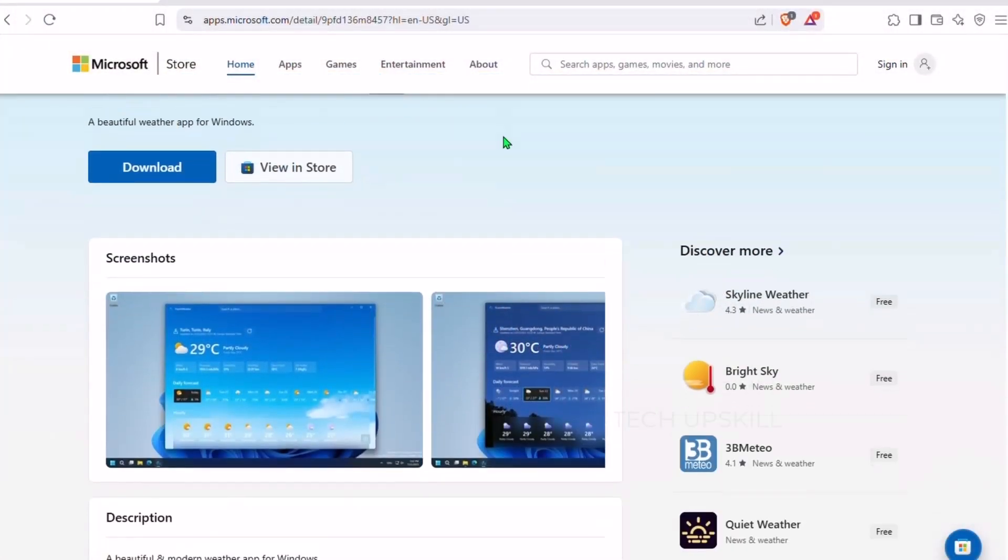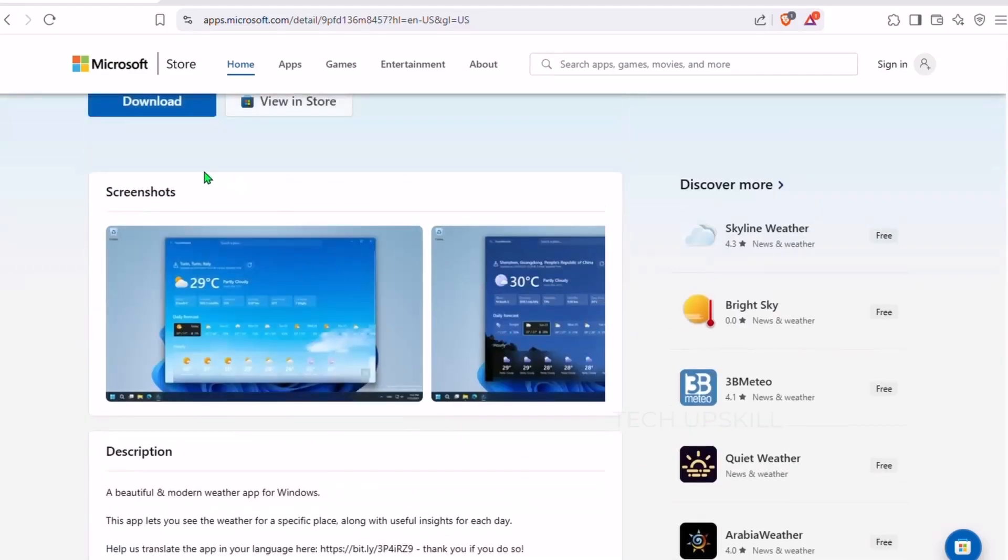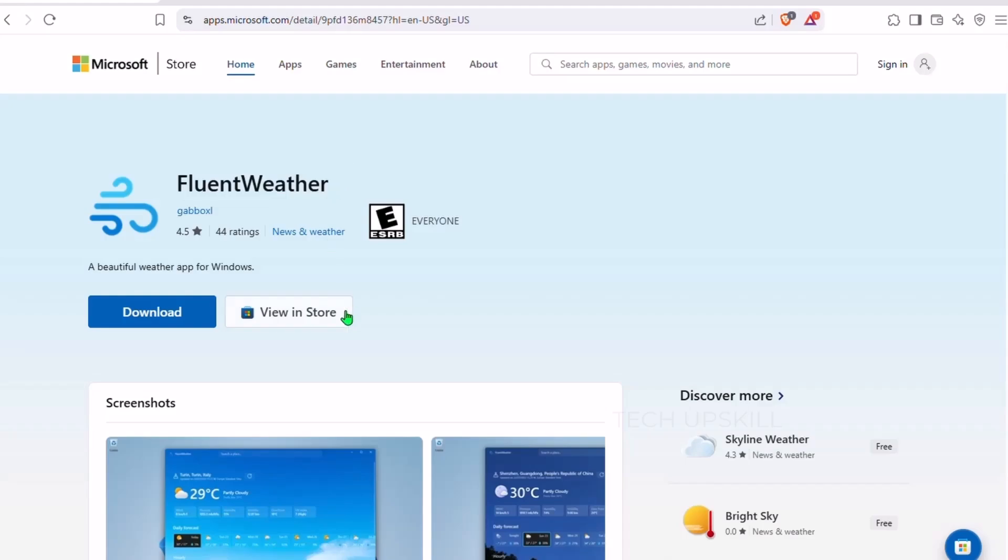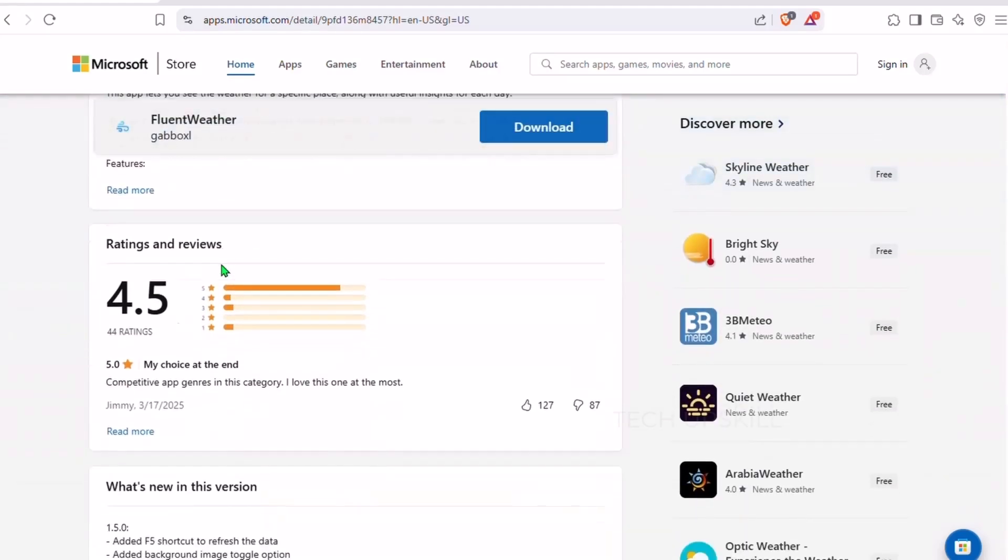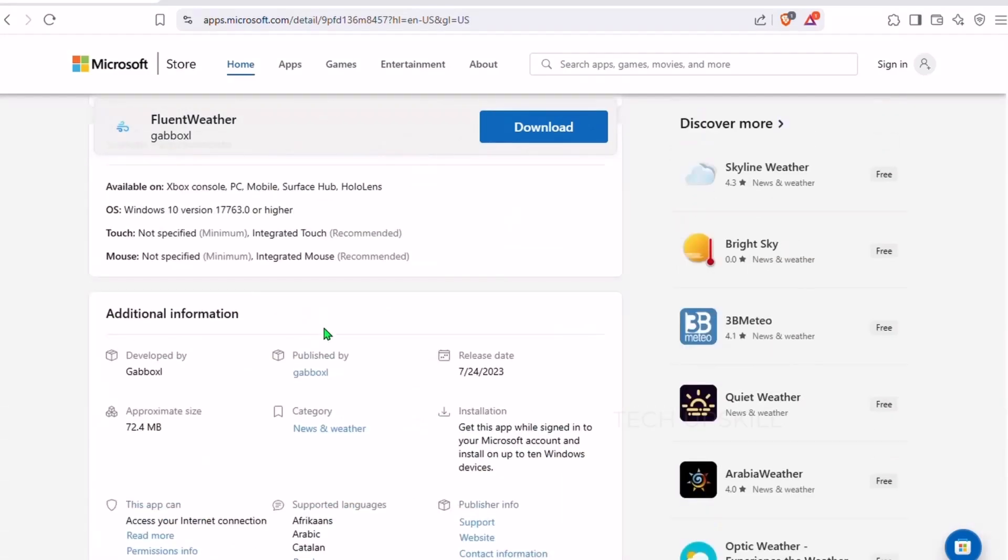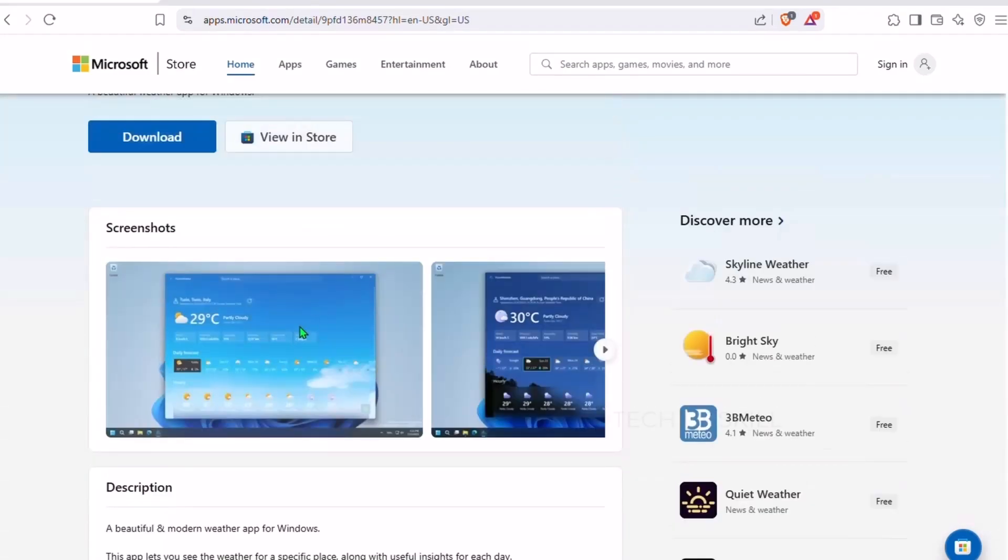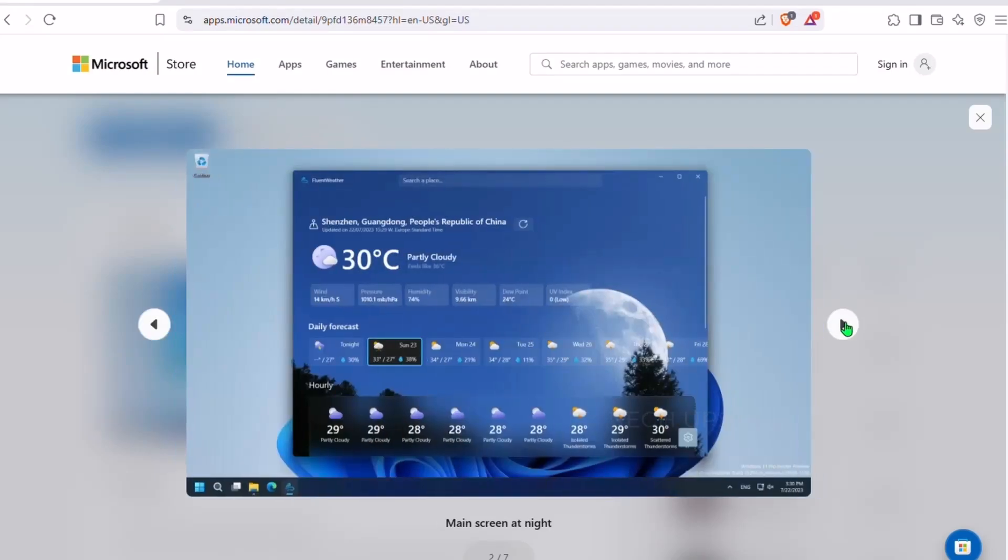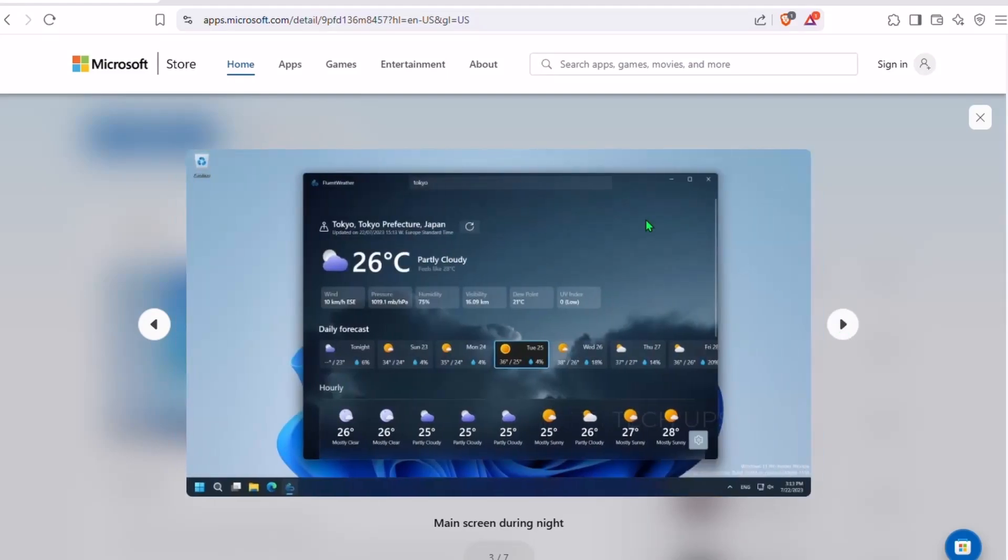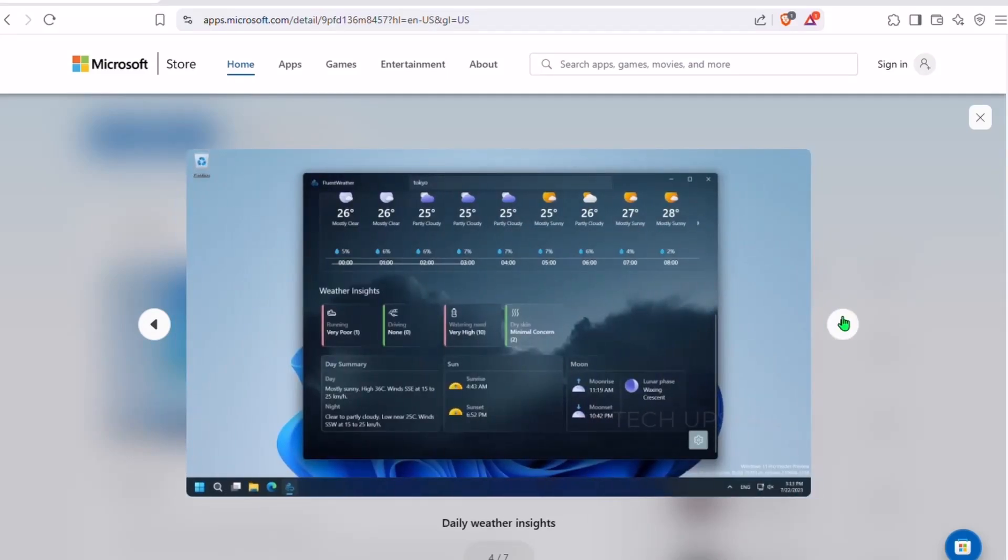Number five is Fluent Weather. Let's be honest, the default Windows Weather app isn't exactly the best way to plan your day. Unless your day involves dealing with lag, bugs, and ads for car insurance, maybe that is your plan. Enter Fluent Weather, a clean, beautiful, and ad-free weather app that truly feels at home in Windows 11. It features a modern design with fluent UI elements. Think acrylic cards, smooth animations, and dynamic backgrounds that shift with the weather outside.